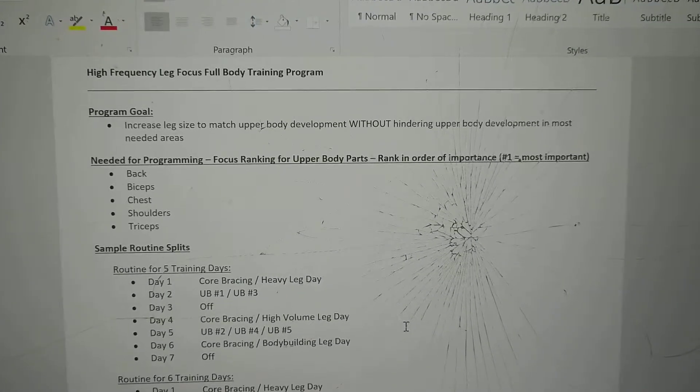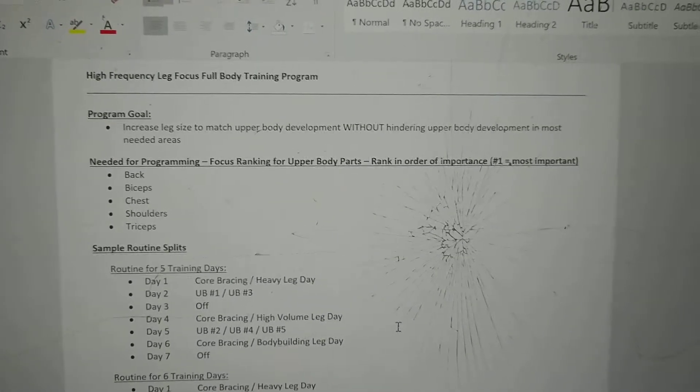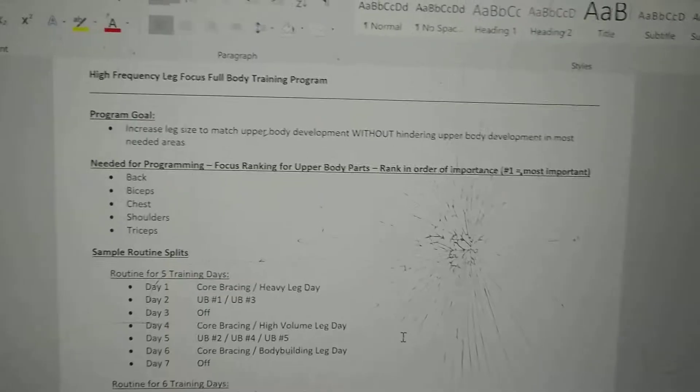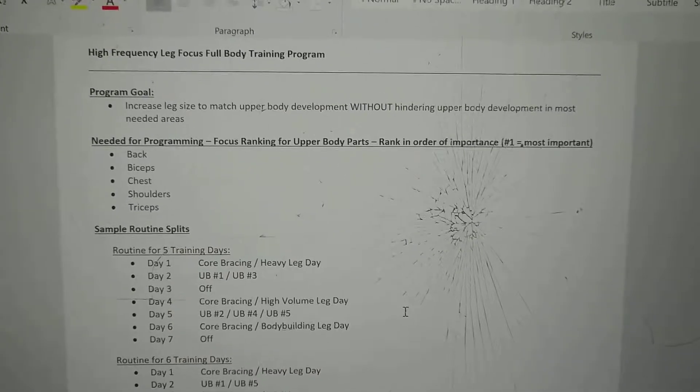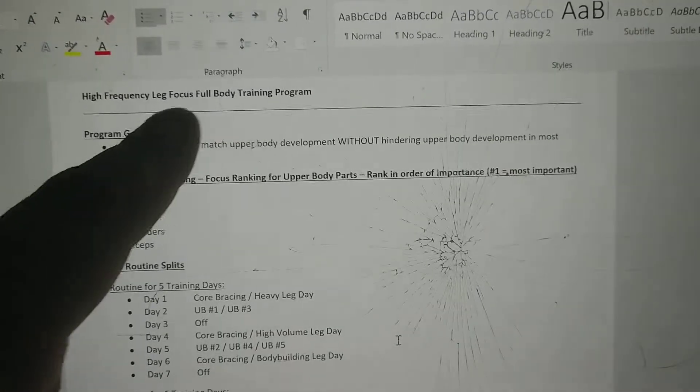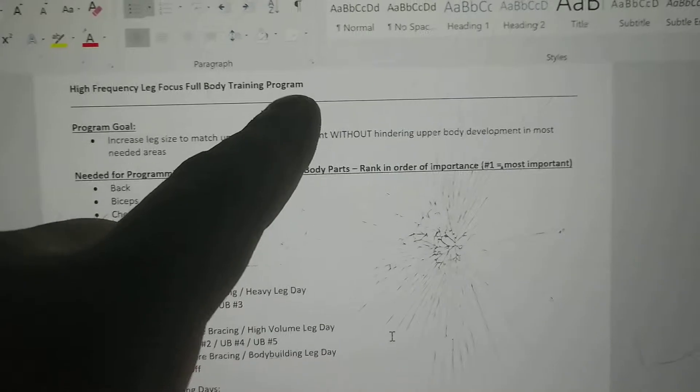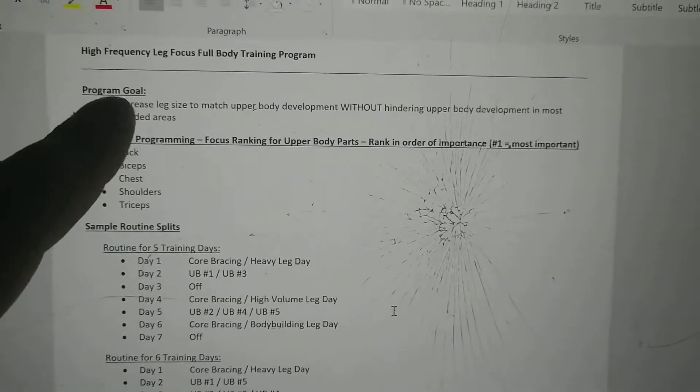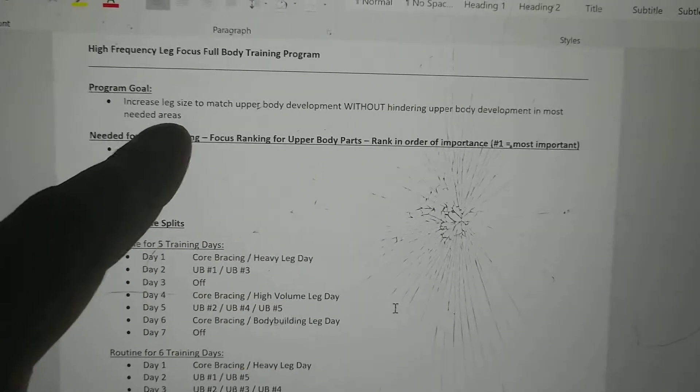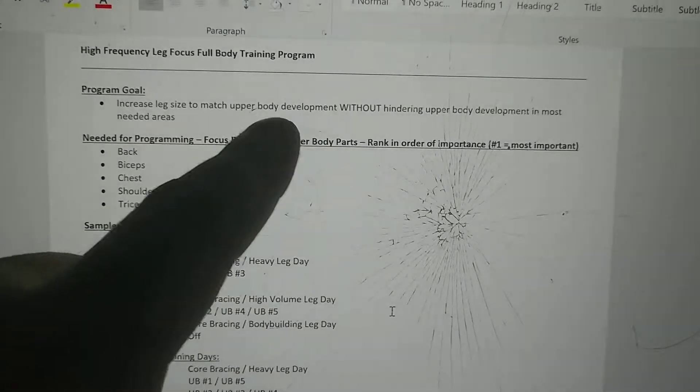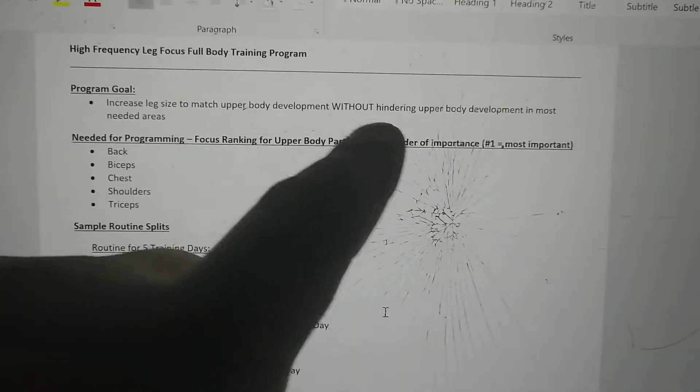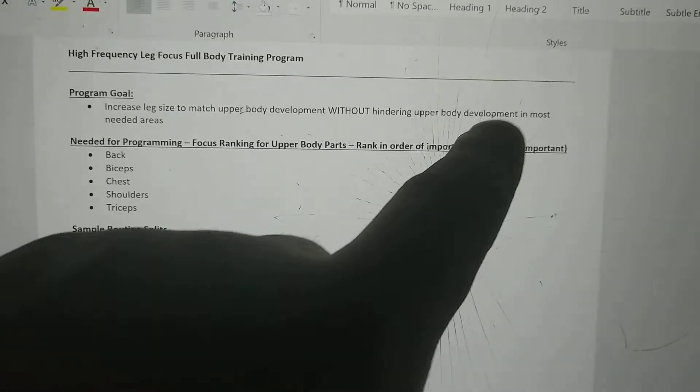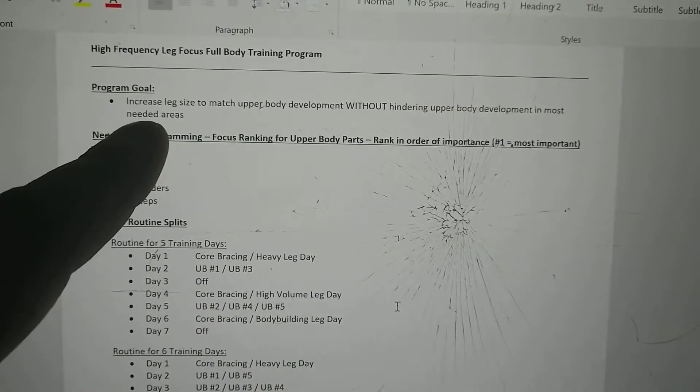Hello, here's a programming lesson on high frequency leg focus full body training. So that's what the big long name there is. The goal of this program is to increase leg size to match upper body development without hindering upper body development in the most important areas.